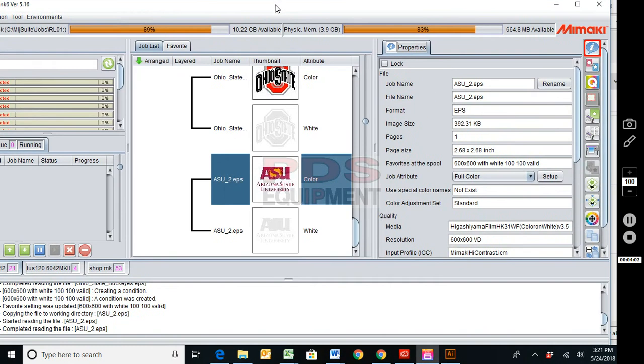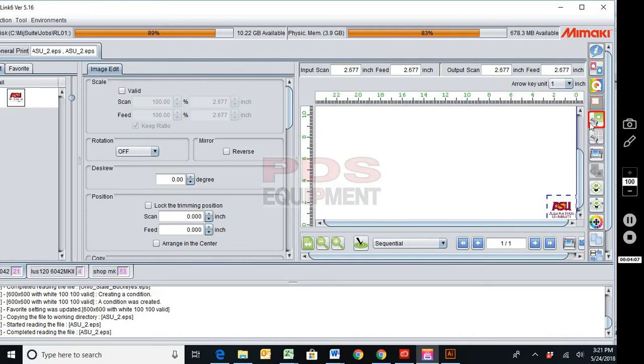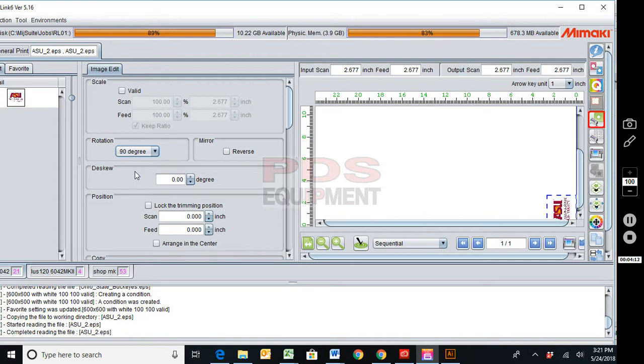You can also build off of these favorites. So if I wanted to turn this on a 90, I could come in here and go to rotation 90 degree and then come over here to favorite on the left.